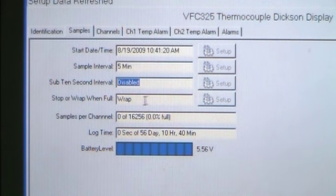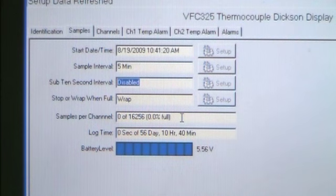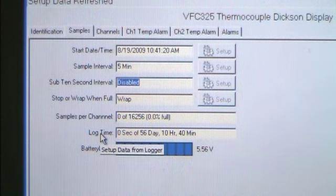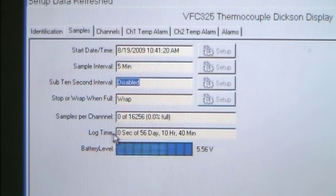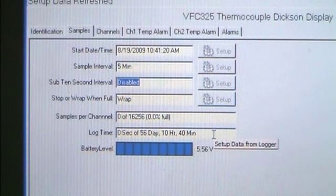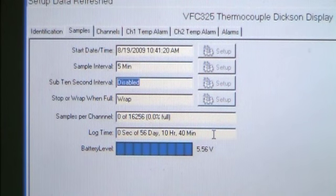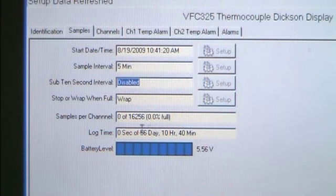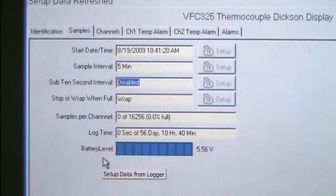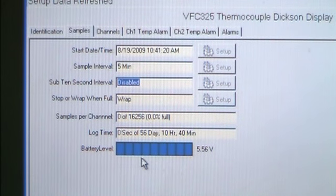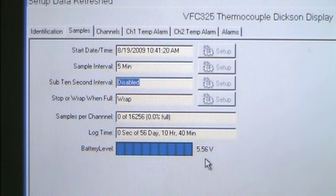The next section is the Samples per Channel. This logger currently has zero recorded points. The next section is the Amount of Logged Time. This current unit has zero recorded periods of time. Finally, the Battery Level shows the amount of battery life currently available. Blue bars indicate the strength of the battery life. The Troubleshooting section explains some ways to achieve longer battery life.